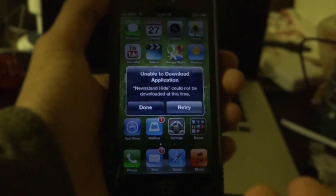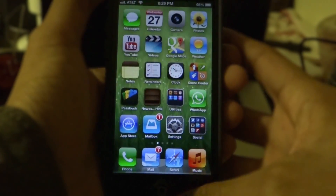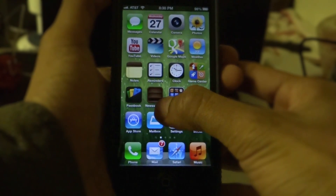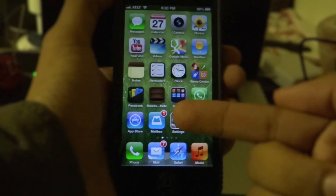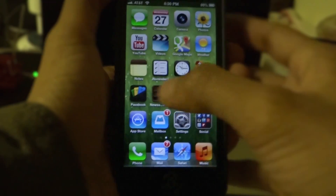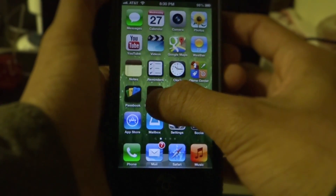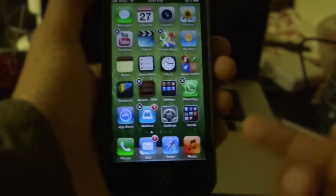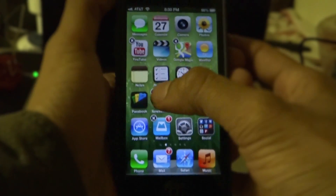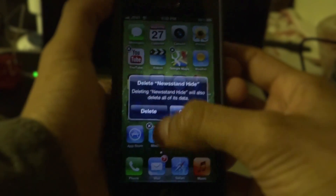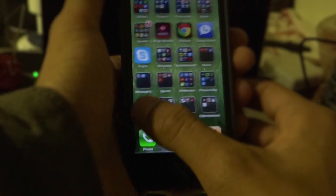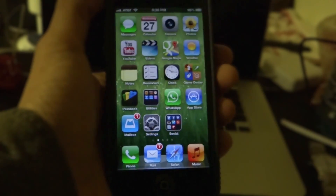Once you have this error, go ahead and click done. You'll see that the icon is in a semi-installing, not-quite-installed state. All you need to do is tap and hold on it until it jiggles. Once it's jiggling, it'll have the cross button above it — click that, click delete, and you're good to go. You've now hidden the app.